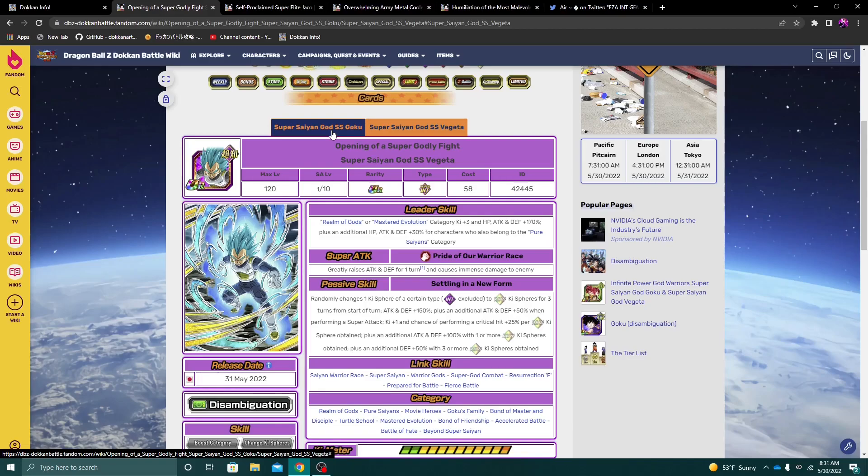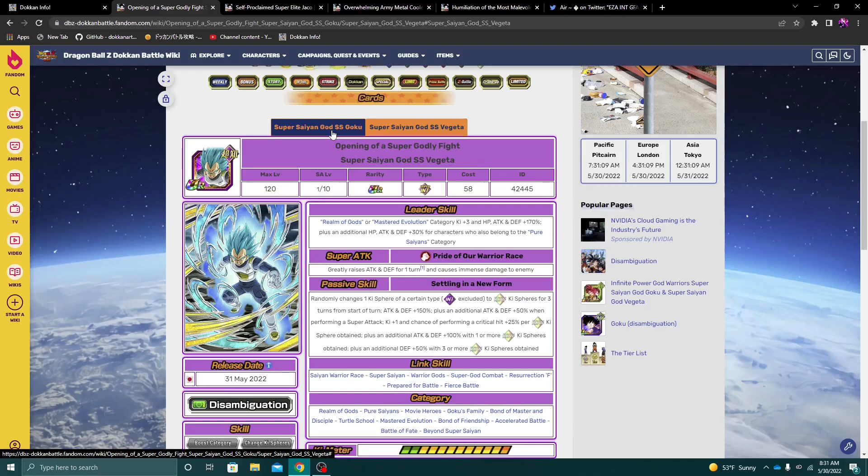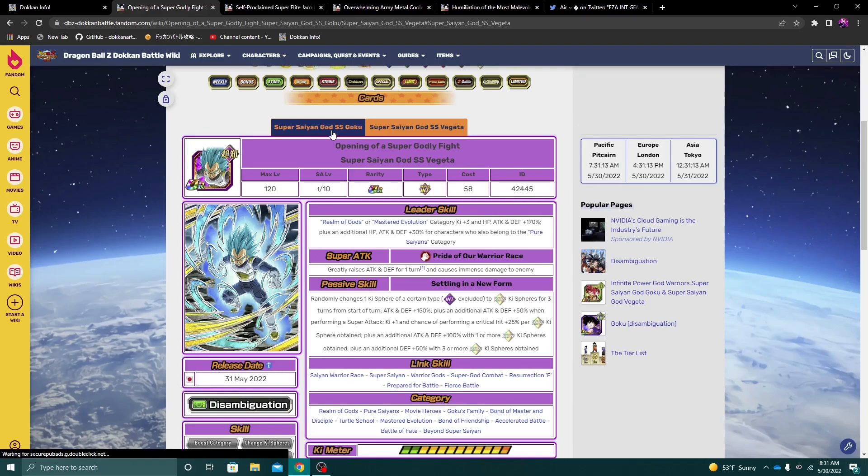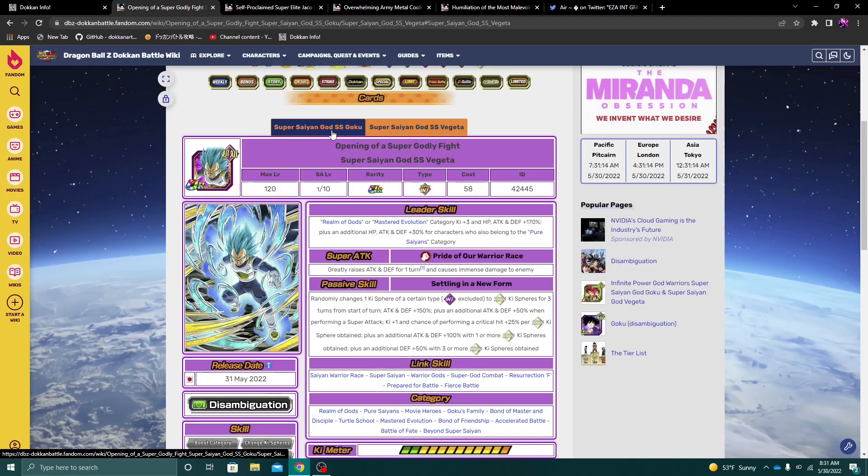So again, I do think Ginyu Goku is slightly better. But again, you could absolutely convince me or make an argument, and I wouldn't necessarily disagree with you that Vegeta is better. So overall, I do think Ginyu Goku, as well as Ginyu in general is better. But I think this is gonna be the second best unit in the game, very easily. Like, no doubt about it in my mind, this is the second best unit in the game.